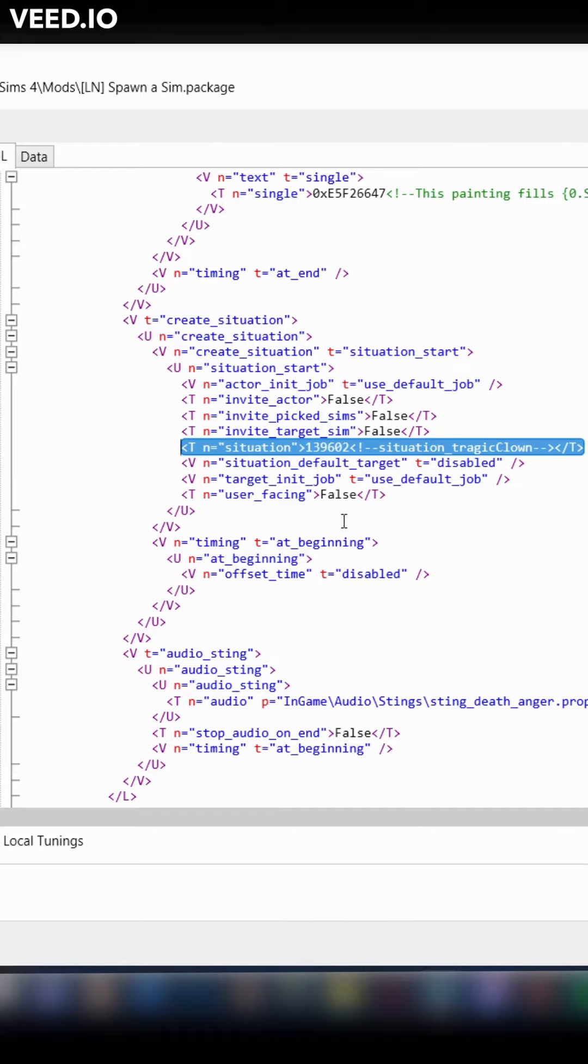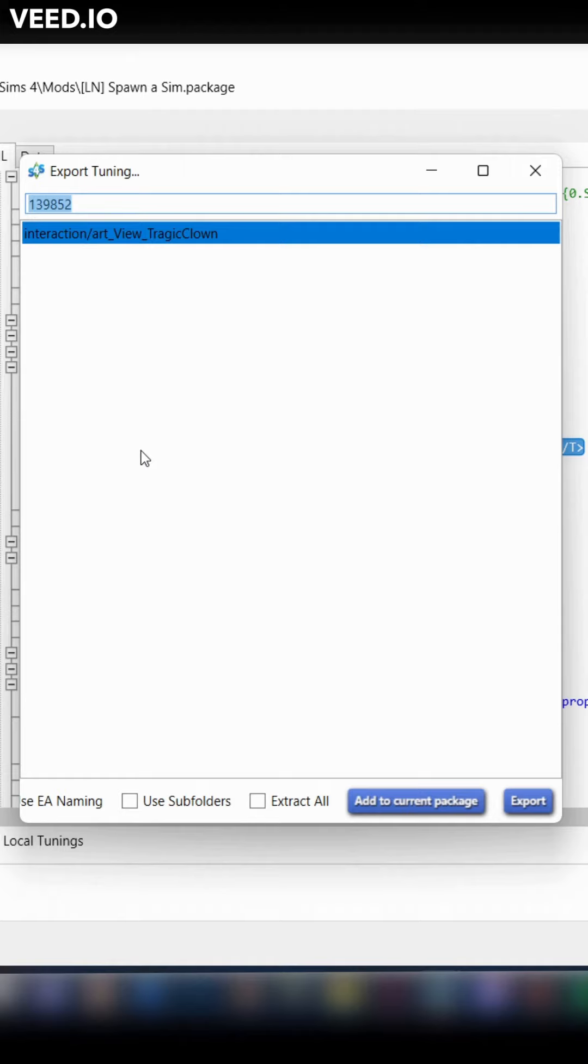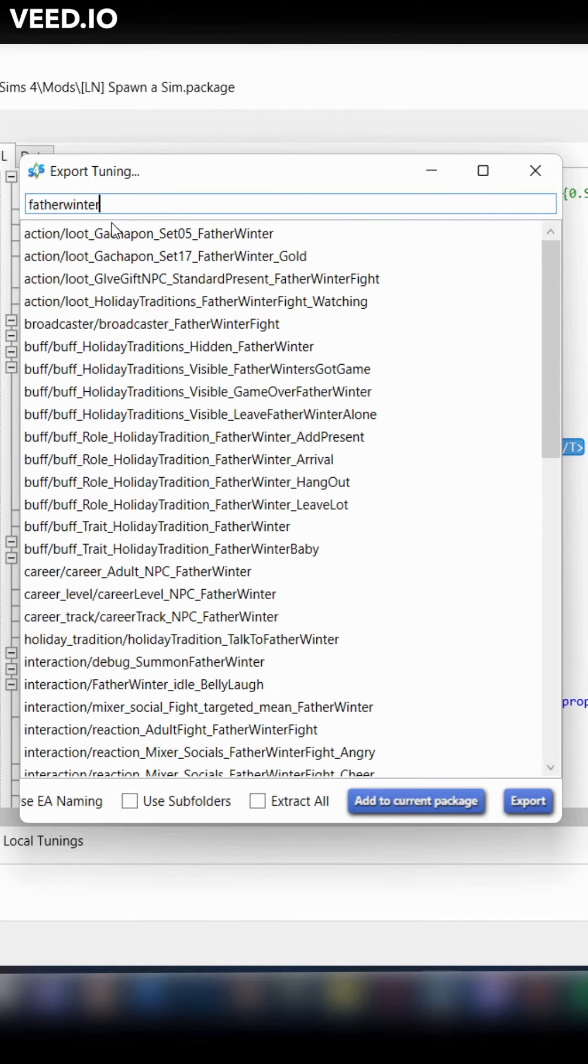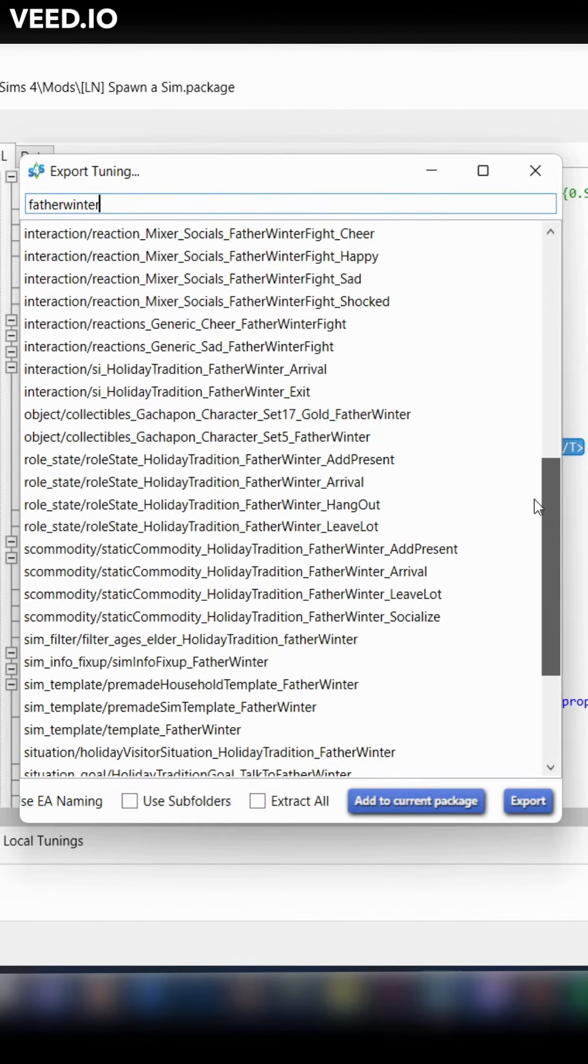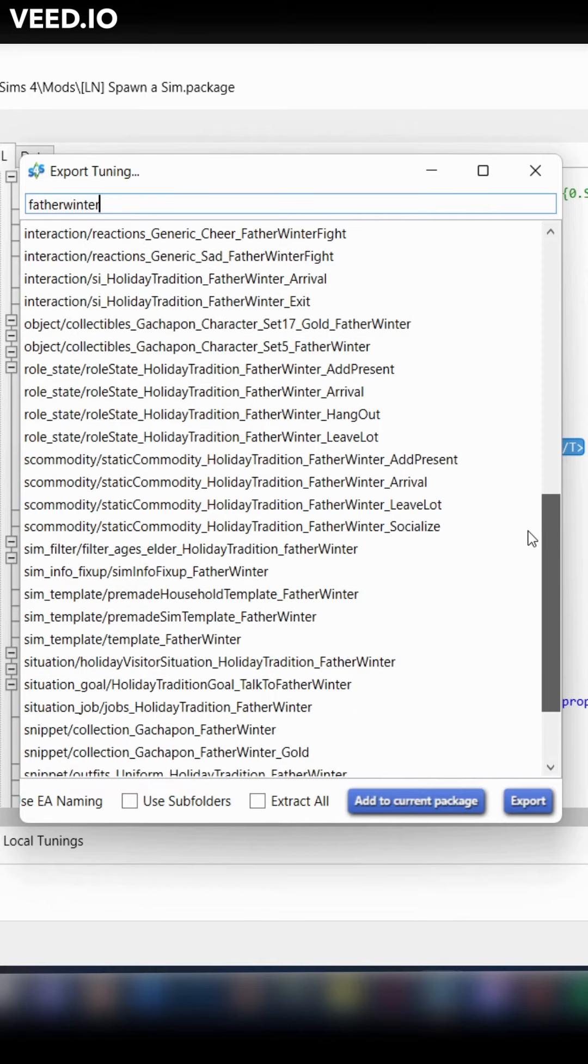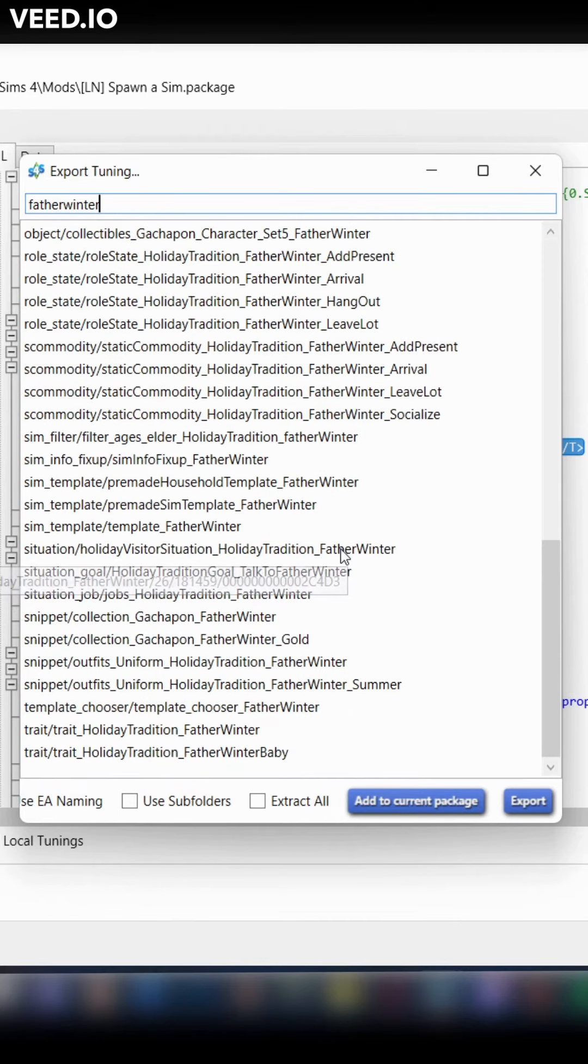We're going to spawn Father Winter instead. Use the search bar and type in Father Winter. Scroll down until you get to the S section, where his situation will be.